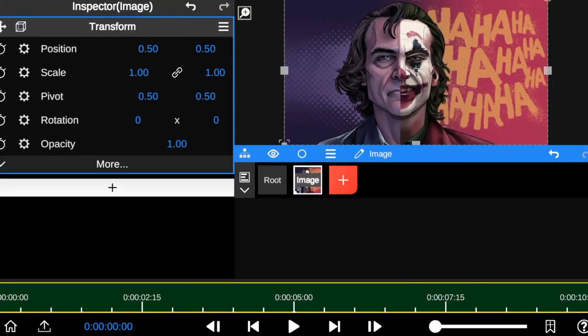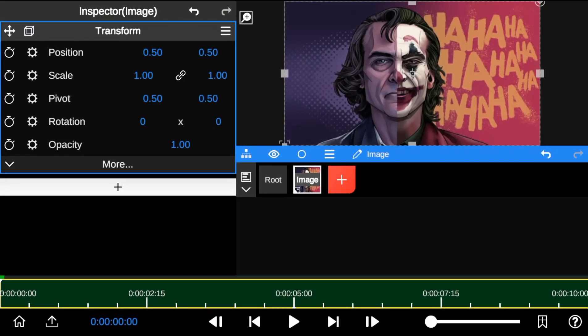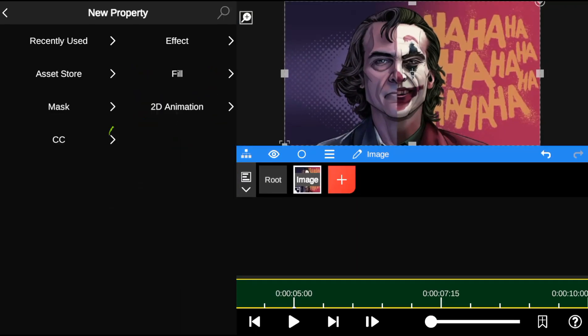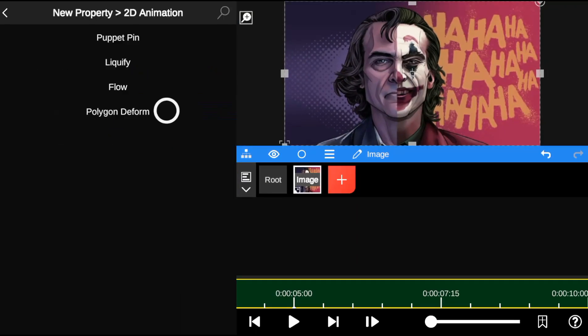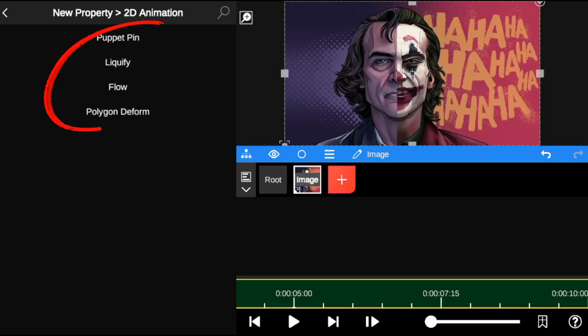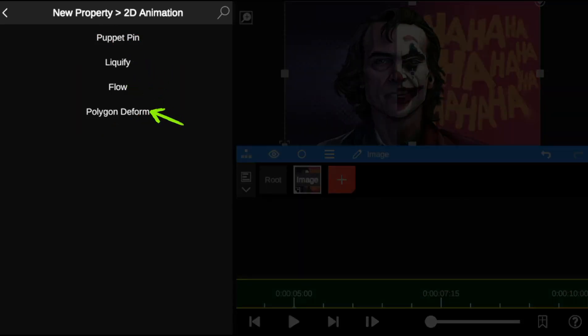Now let's go to the effect properties and select 2D animation. Here you'll find the following properties: Puppet Pin, Liquify, Flow, and Polygon Deform.